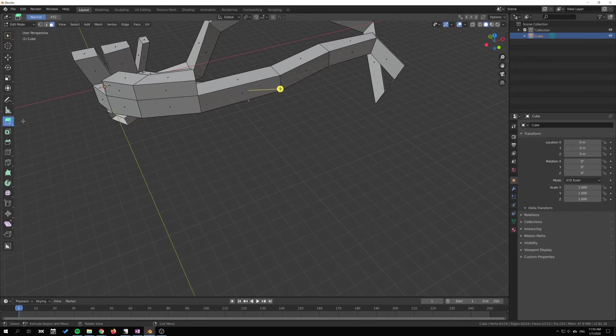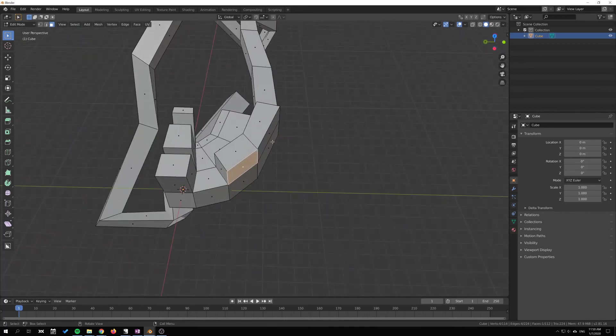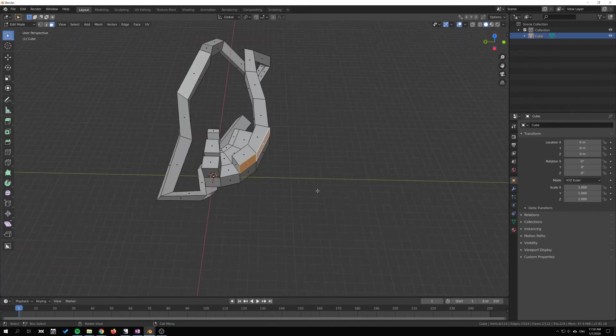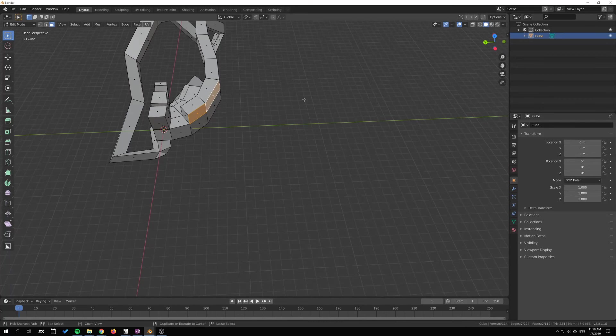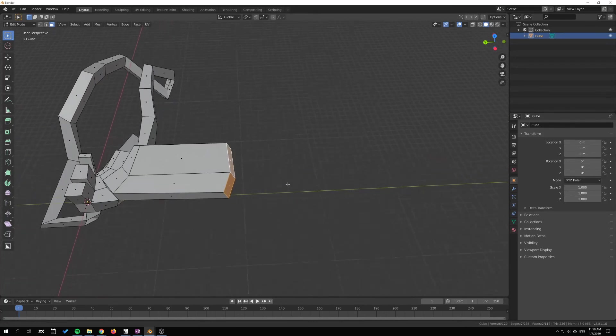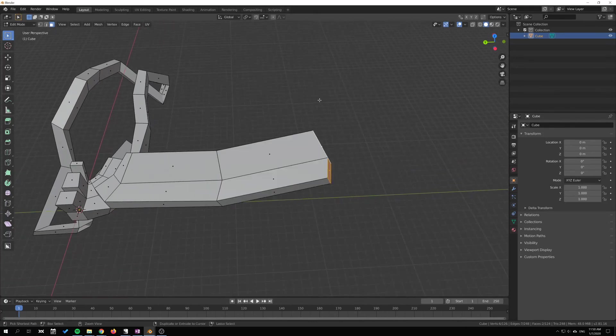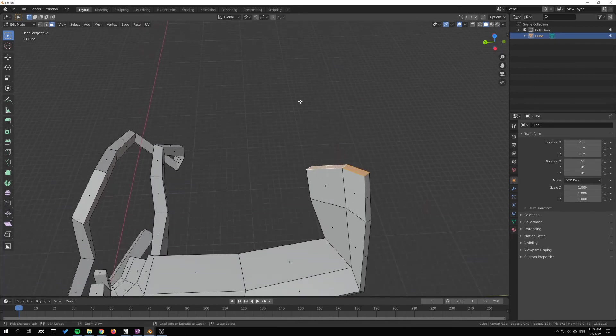I'm just gonna select a face here, right to select multiple faces. Then I can hold Ctrl and right-click without having this tool selected and just extrude like this, whichever selection that I have.